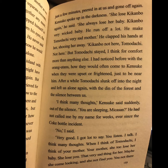I had noticed before, with the orangutans, how they would often come to Kinsuke when they were upset or frightened, just to be near him. After a while, Tomodachi slunk off into the night and left us alone again, with the din of the forest and the silence between us.